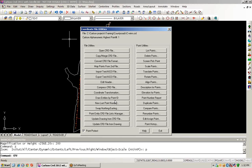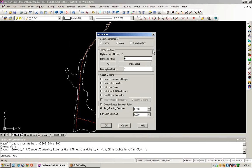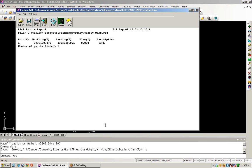Another thing we might want to do is take a look at the points in this coordinate file. If I use the list points routine and choose all, I can see some information that I only have one point listed in my project. And this one actually has a description called CTRL.